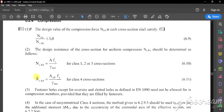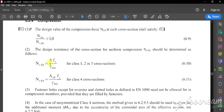There are two equations available, and we choose our equation according to our section class. Our class is the last one, so we use this equation. In this equation, A means the cross-sectional area, and fy is 275 N per millimeter squared, which we found before.